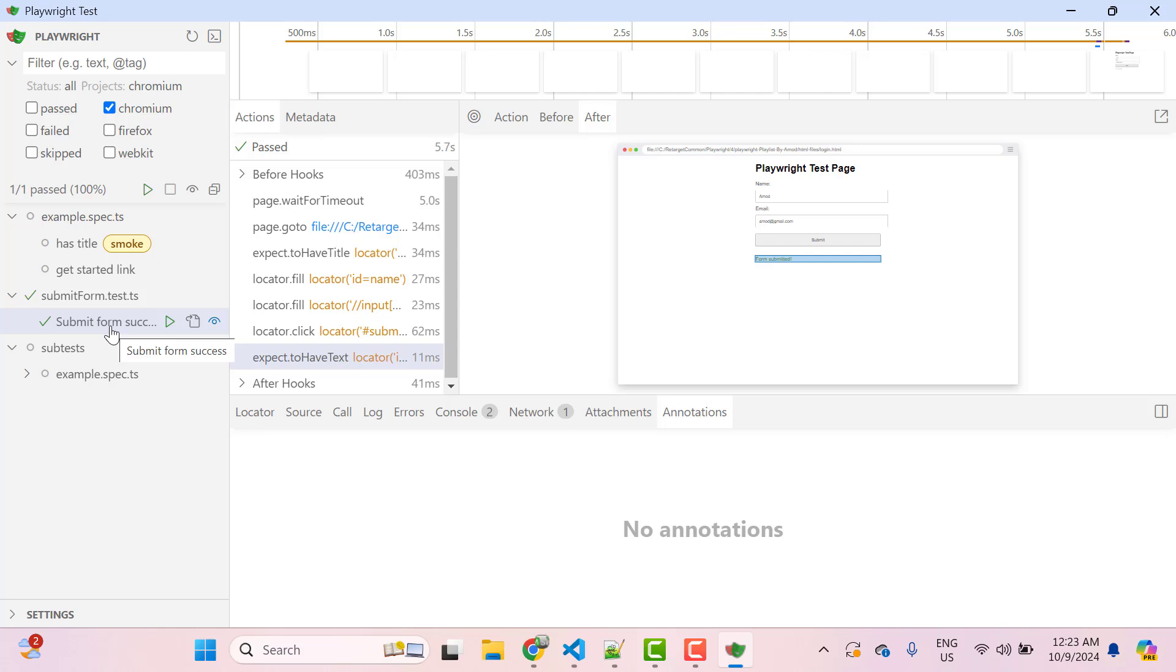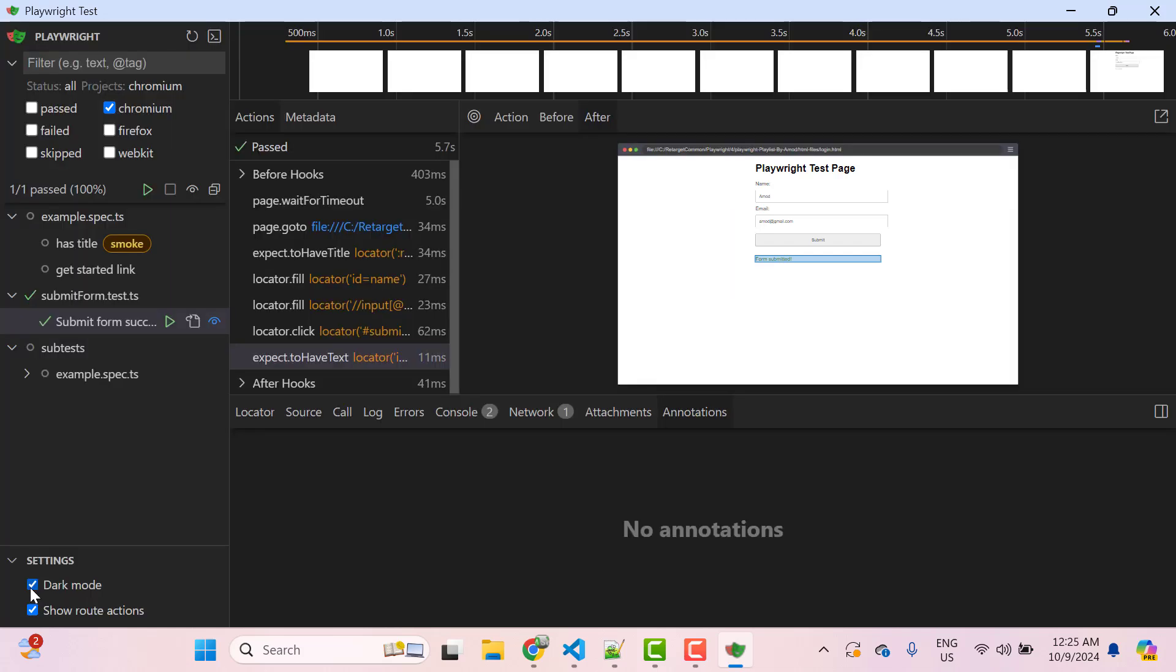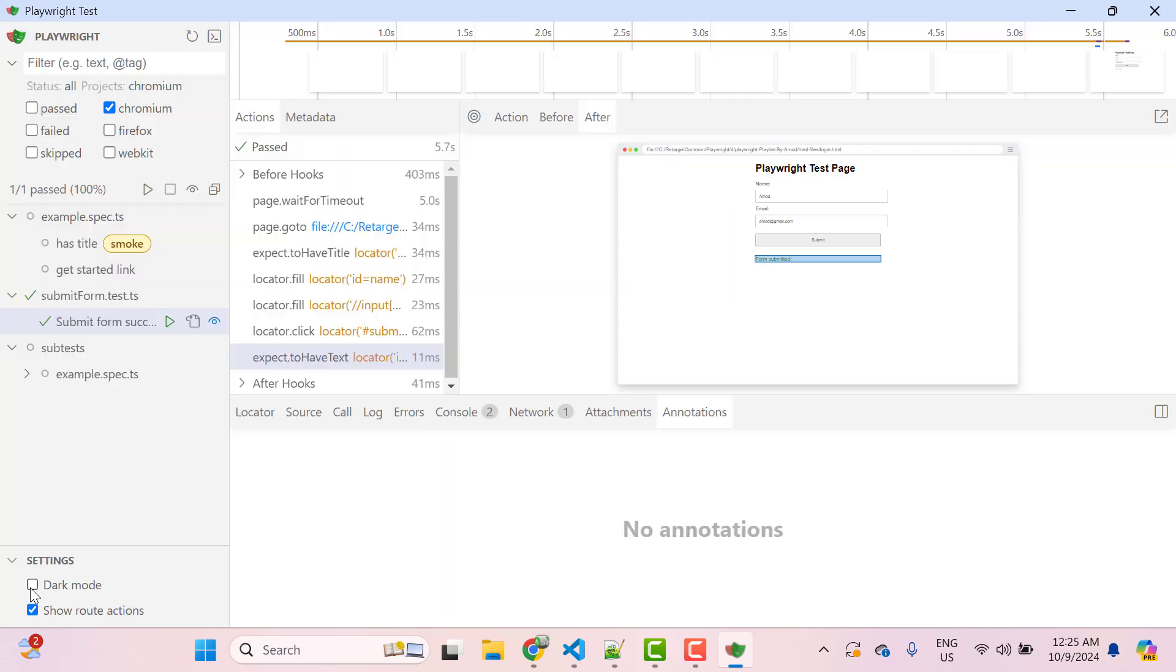And if you love to work in dark mode, then you can click on settings and check this dark mode option.